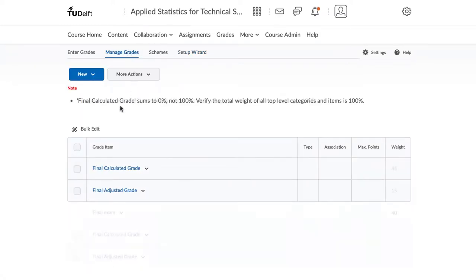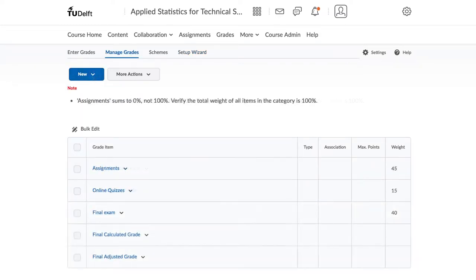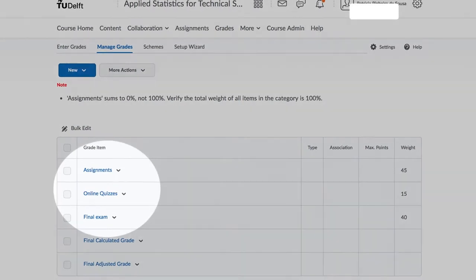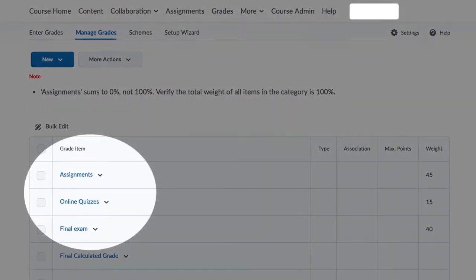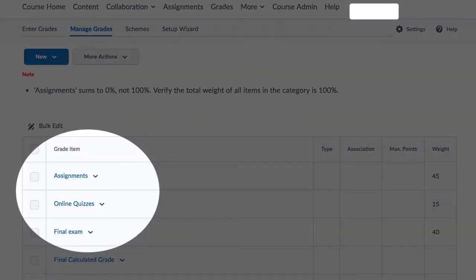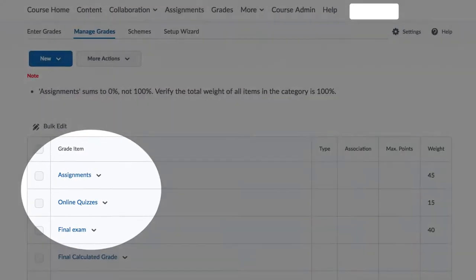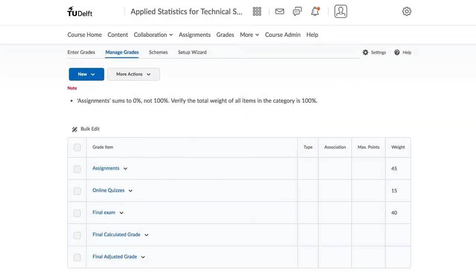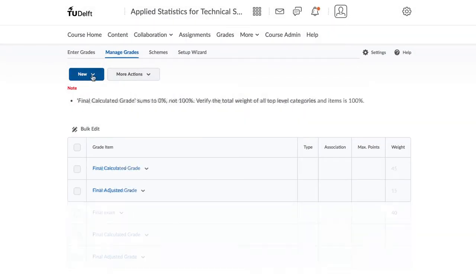As an example, we will start by creating three major categories: Assignments, Online Quizzes and Final Exam. To do so, click on New and then on Category.